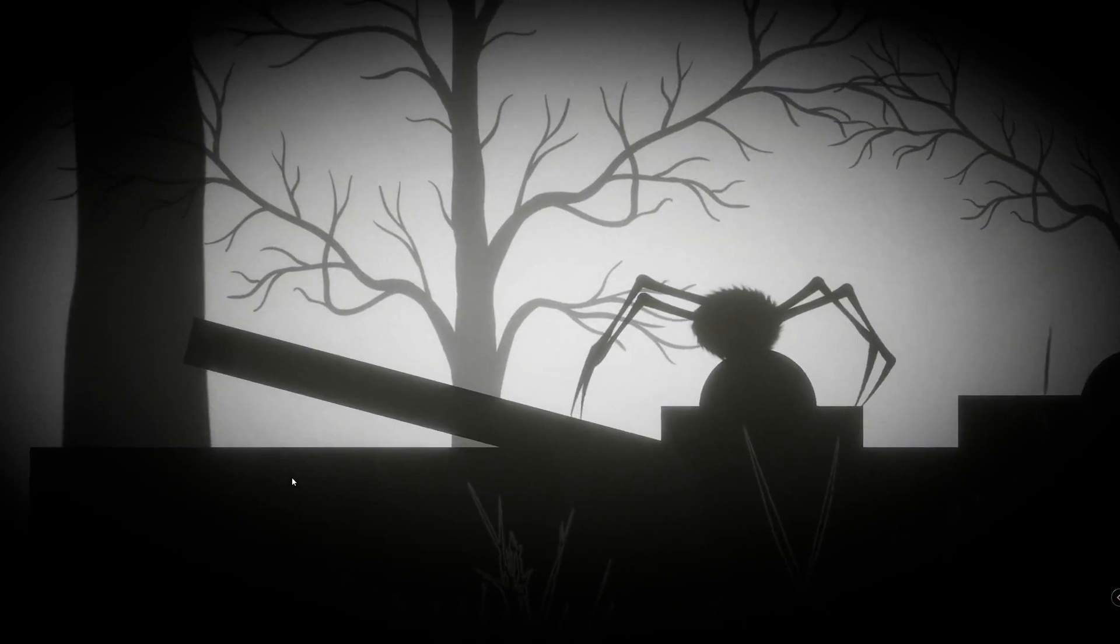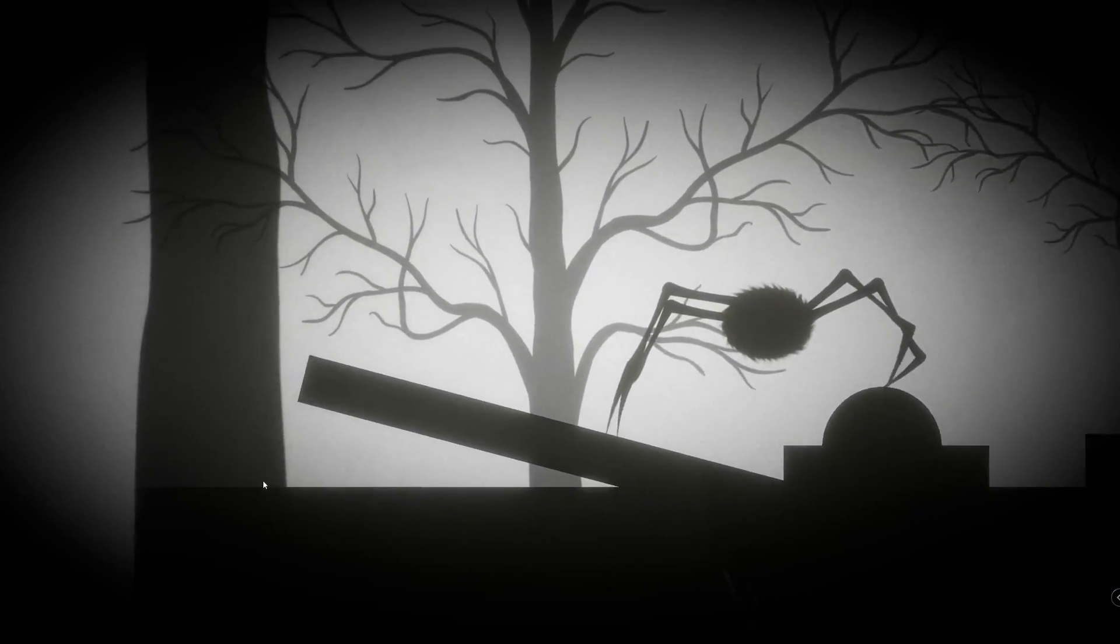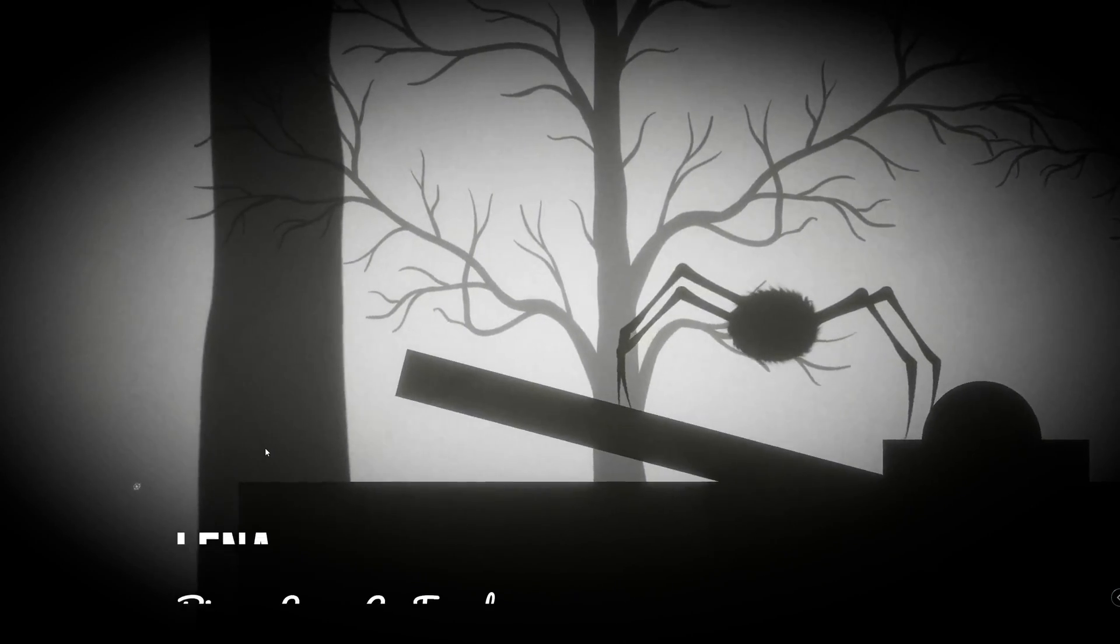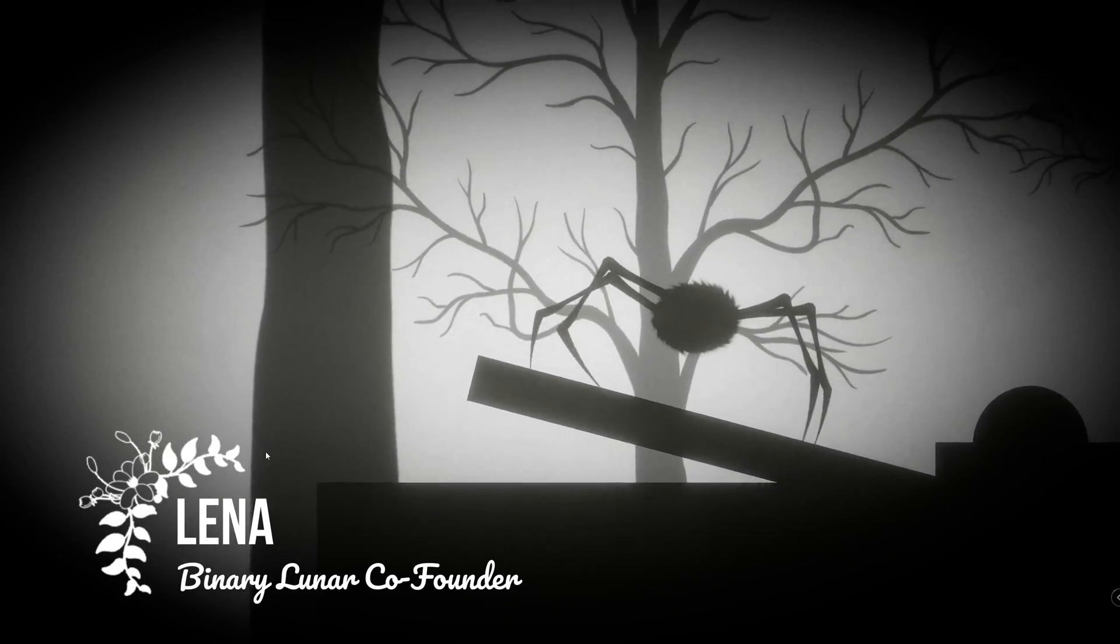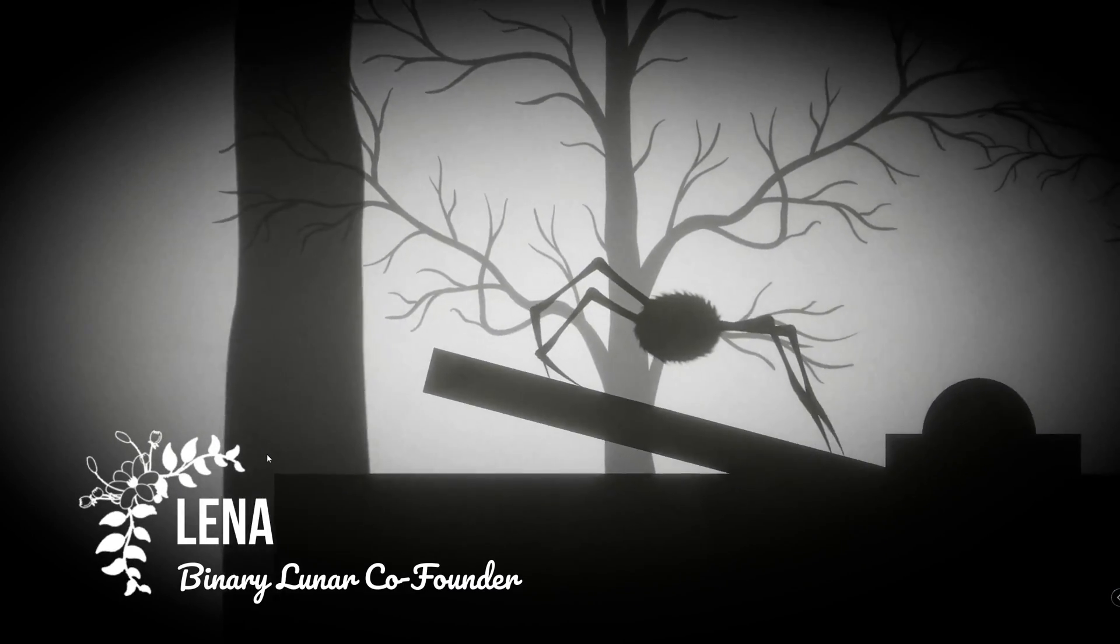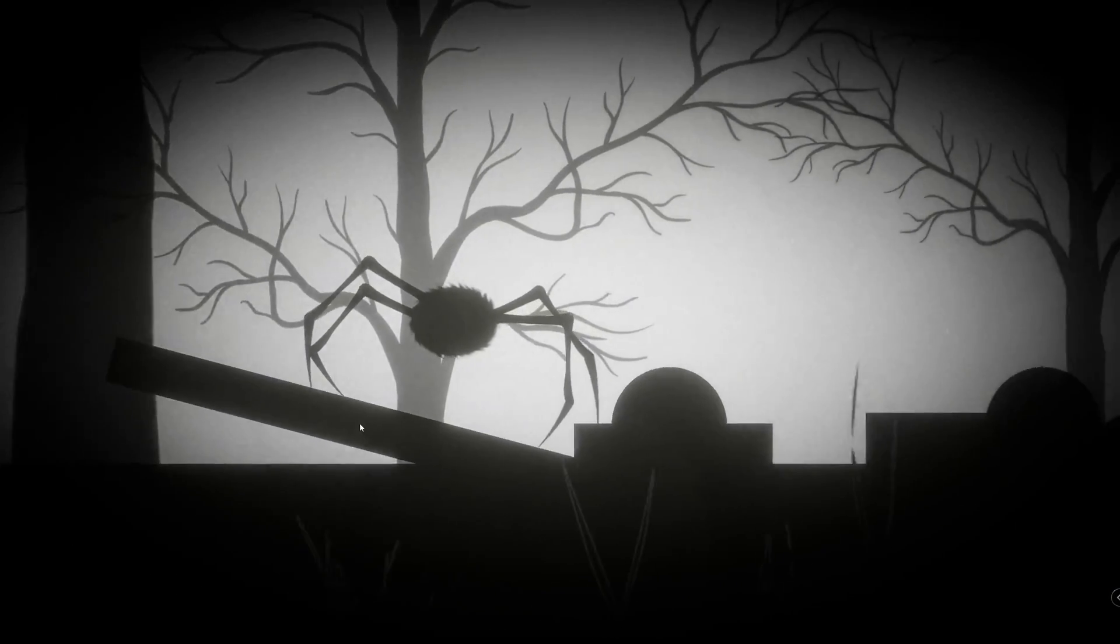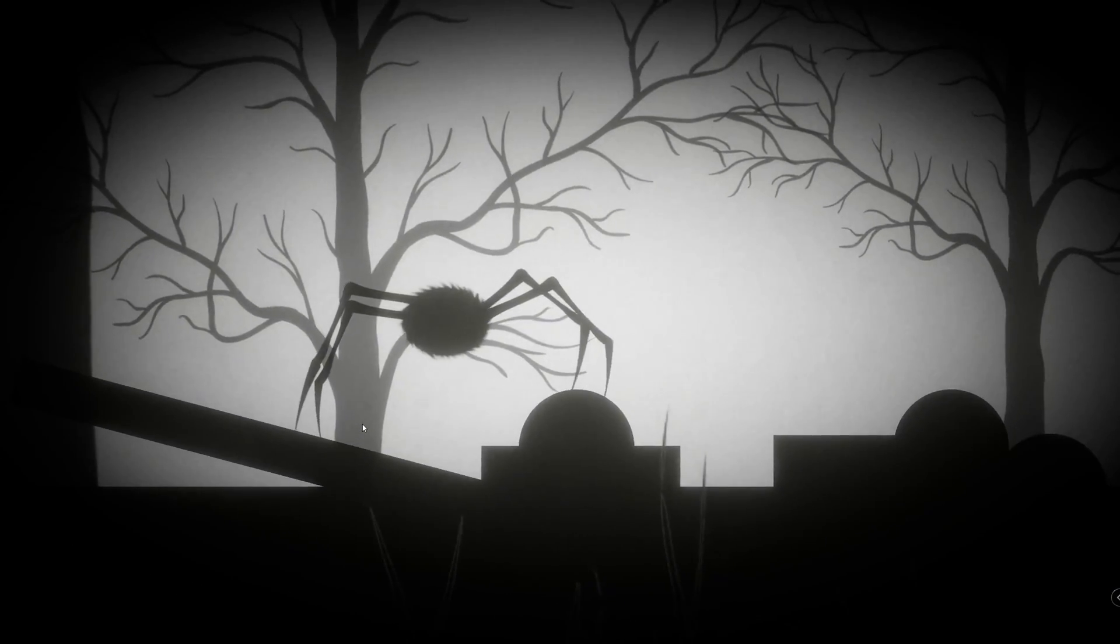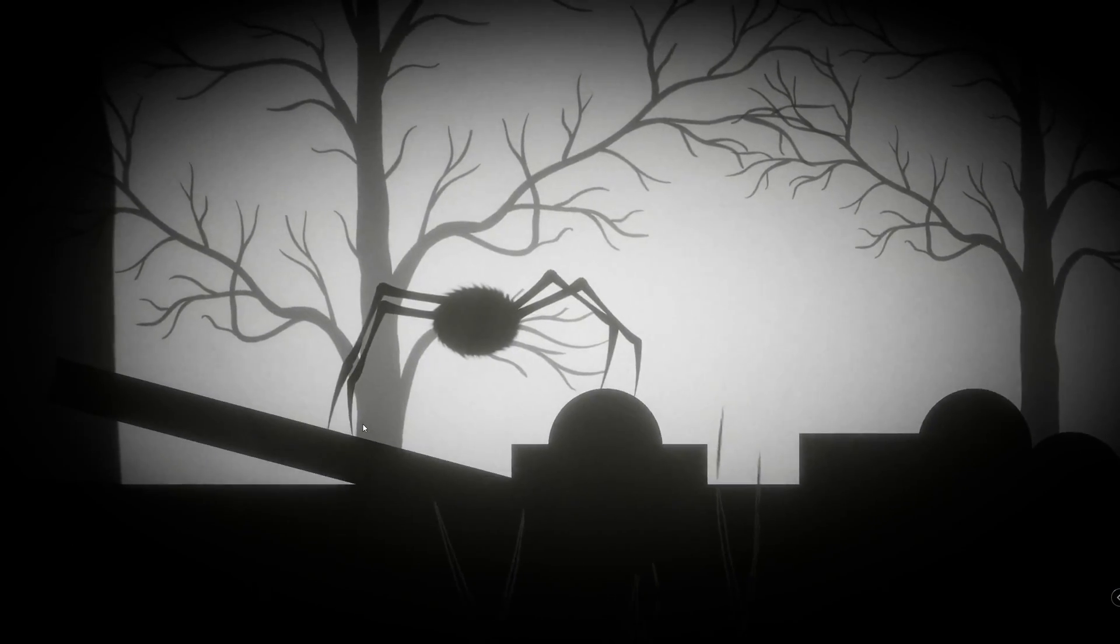All the logic of the spider procedural animation has been done by my partner Lena, and I only did the visual part regarding the spider design and the post-processing and the level design. So let's see how we reached these results.